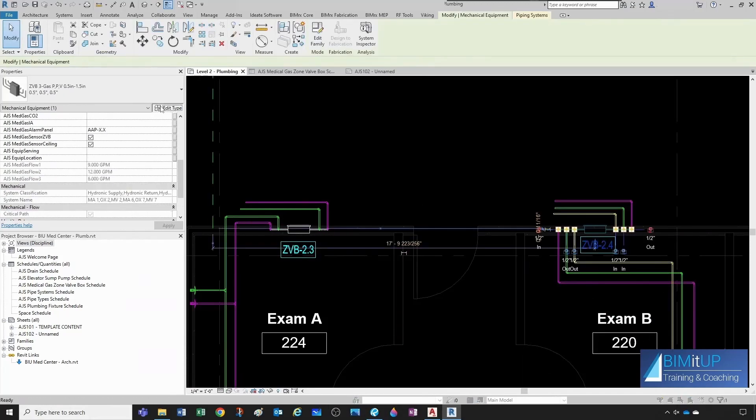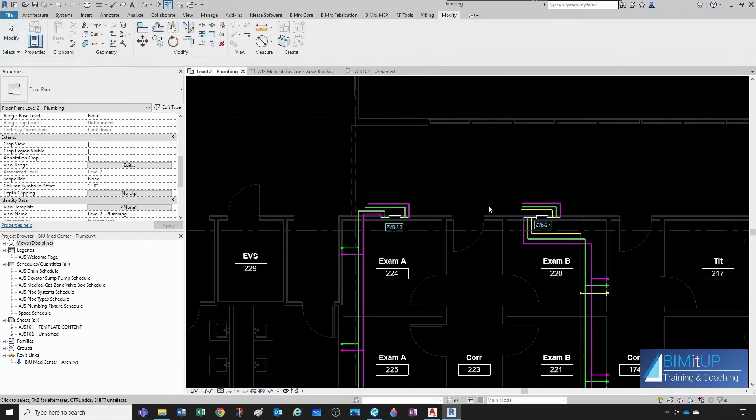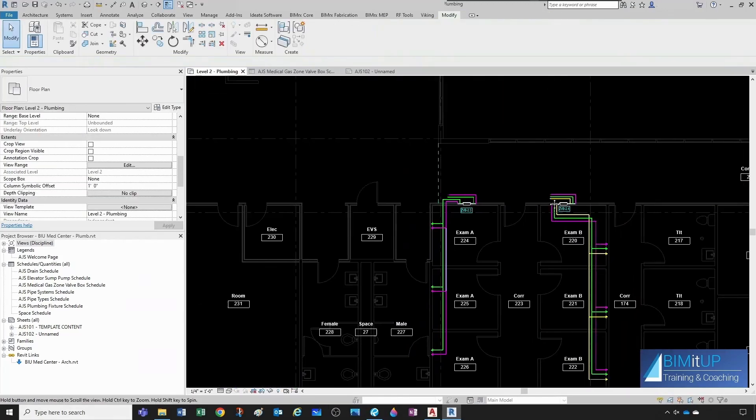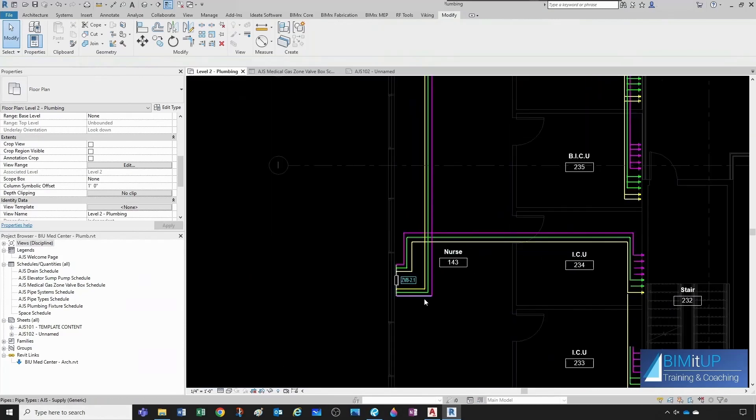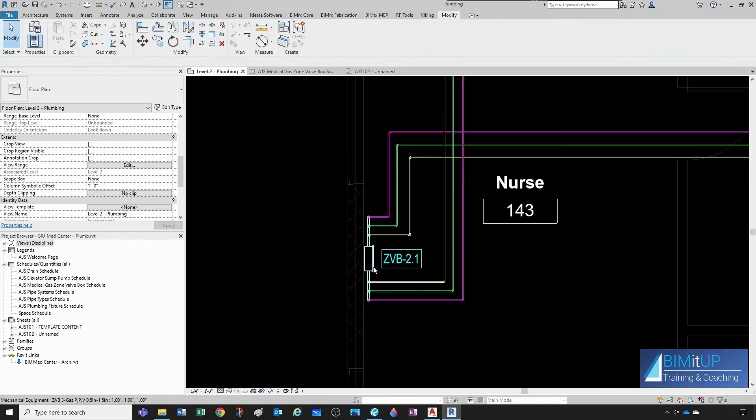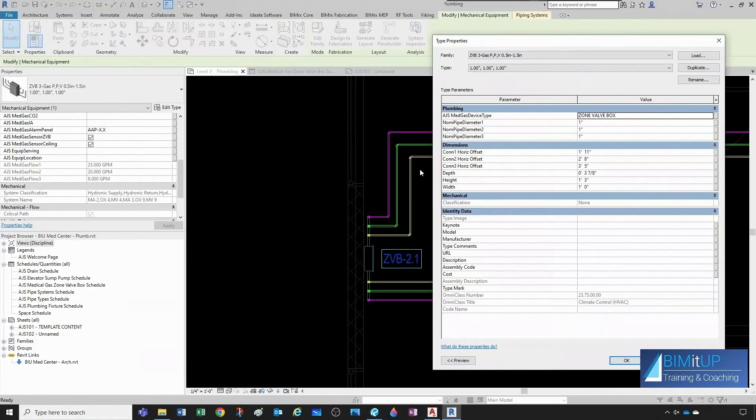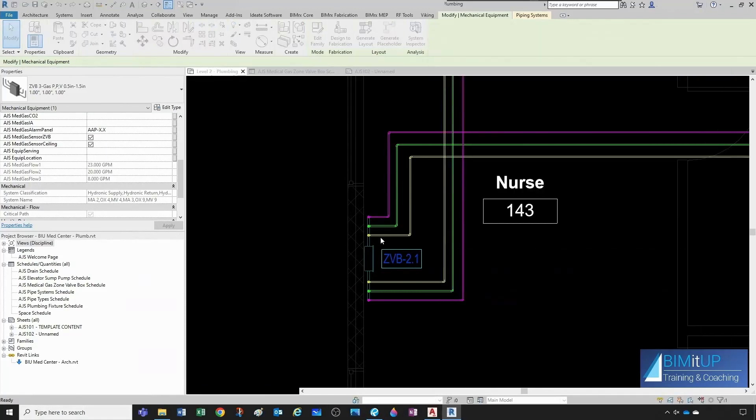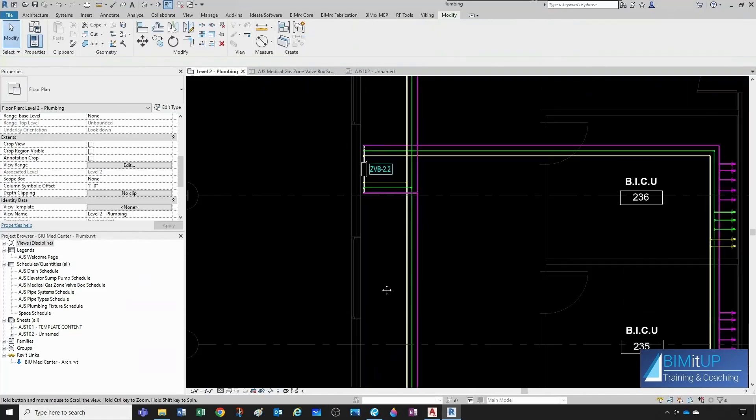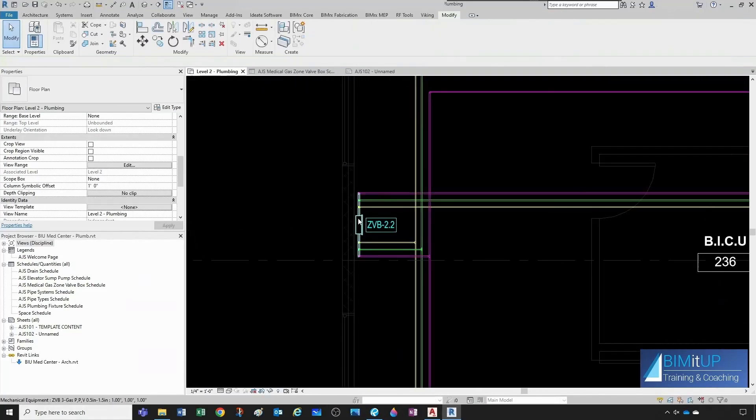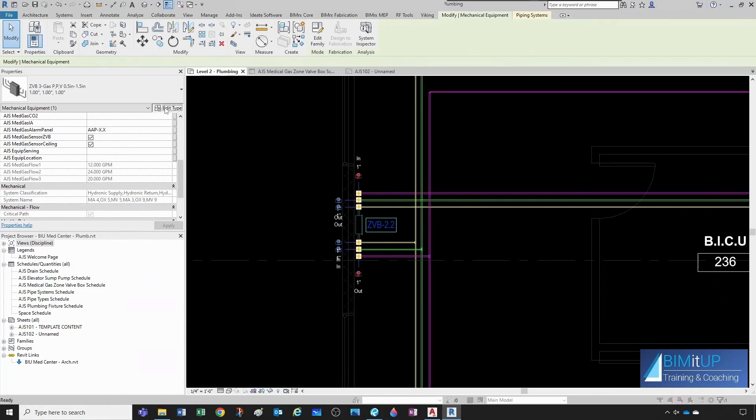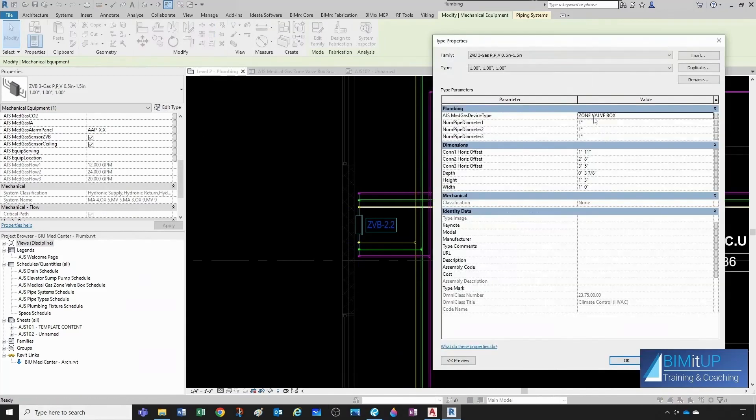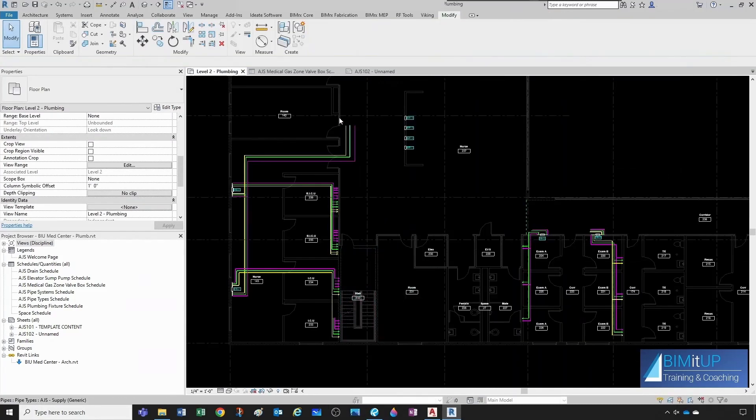I'm just going to cancel out of here. So this already has zone valve box. How about this one? Zone valve box. That's good. How about this other two? This is the same one as the previous one, so it shouldn't be a problem. So zone valve box, and zone valve box. See? Yeah.